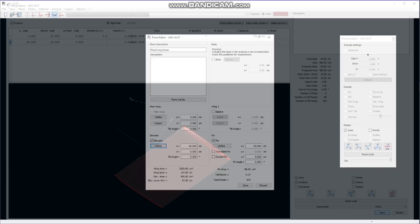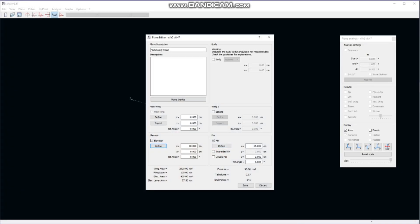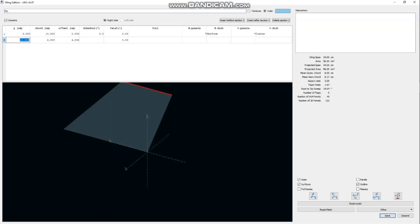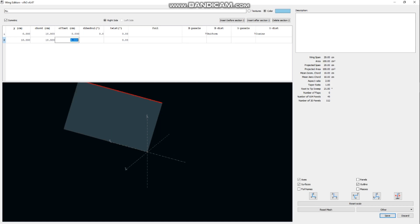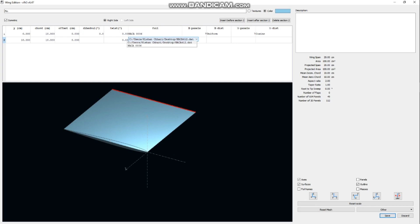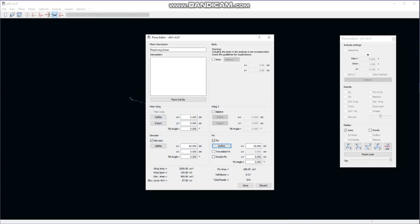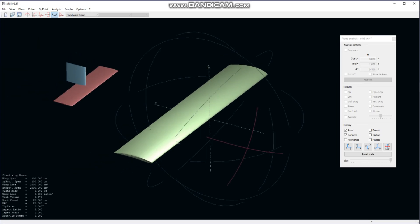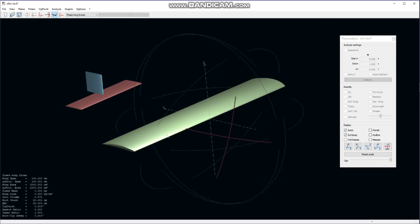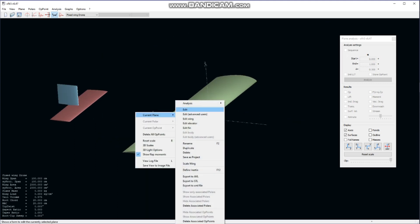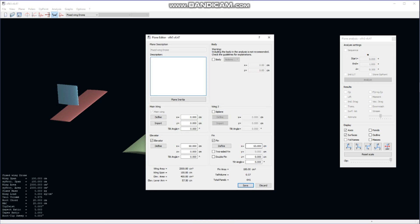We save the elevator, then for the rudder we go to the Fin section and define the fin. We enter the span, chord, and an offset of 0, and select the same NACA 0006 airfoil. After saving, we can see the CAD model of our airplane. We can change the distance of the fin and elevator from the fuselage — I will change the fin section from 65 cm to 60 cm.